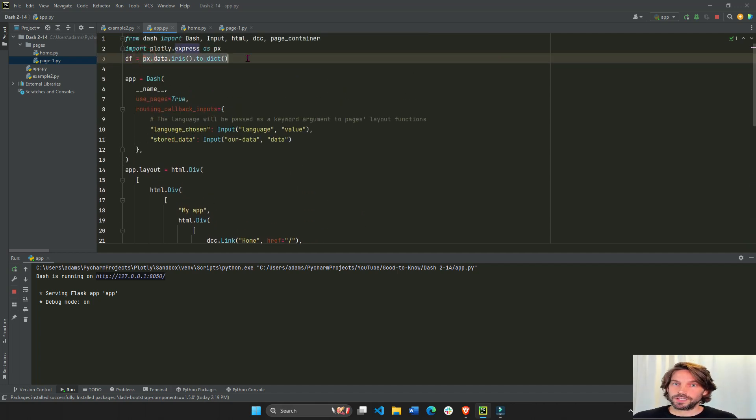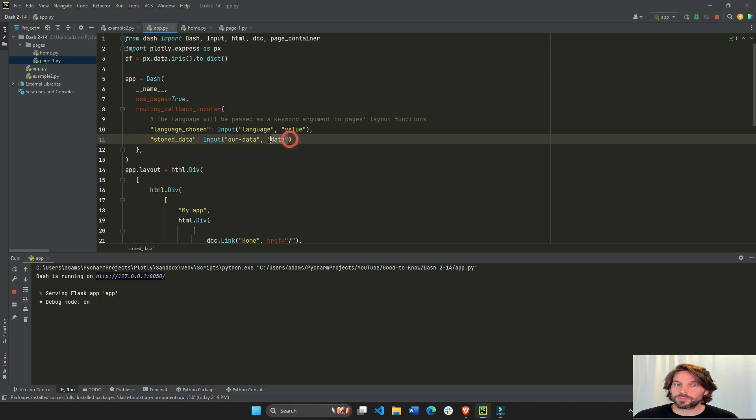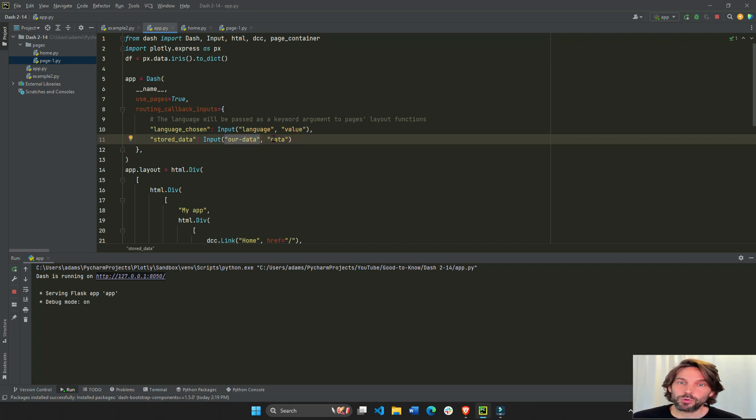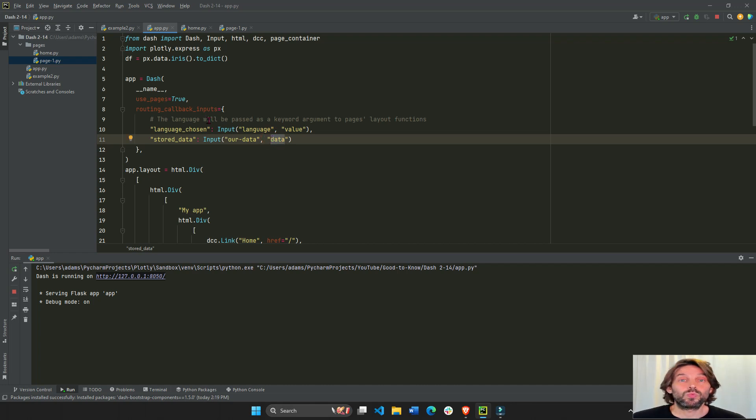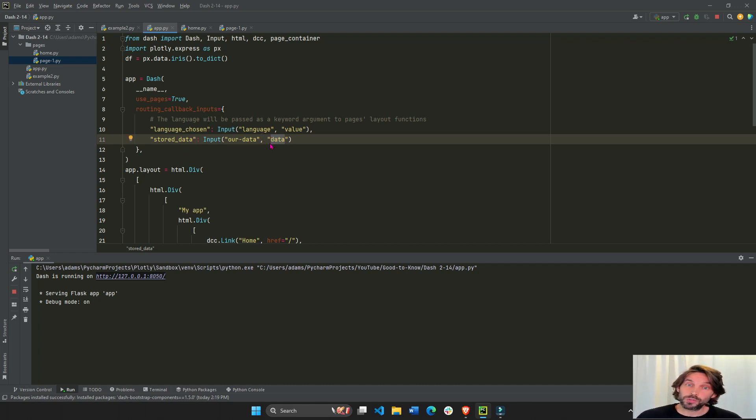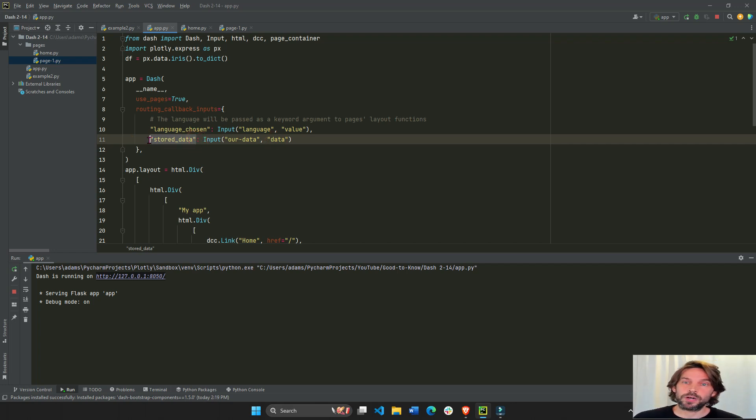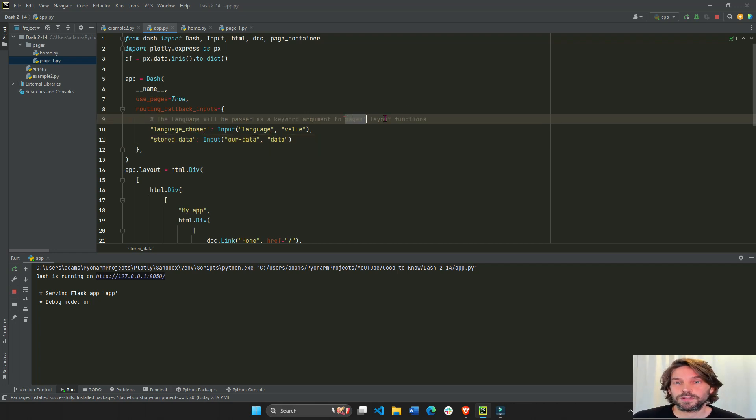So we're going to take the data property of this DCC store component. And we're going to pass it right when the app first loads. We're going to pass it into the store_data keyword argument of the pages layout function.